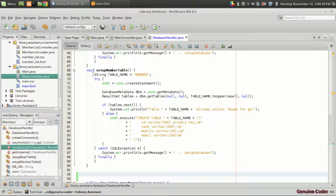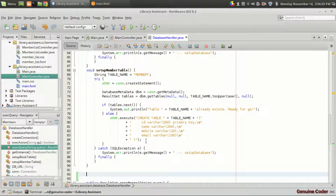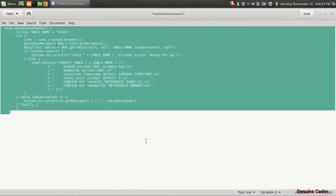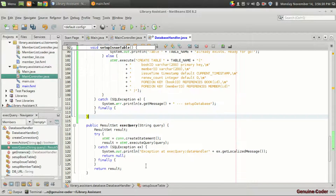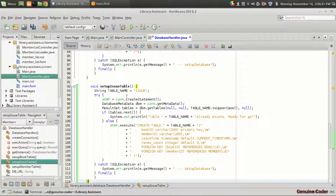We have to create another method for creating the table. The operation is very similar to the previous table creation, except in the stmt.execute argument. For that, I am going to copy and paste my existing code for the issue table.